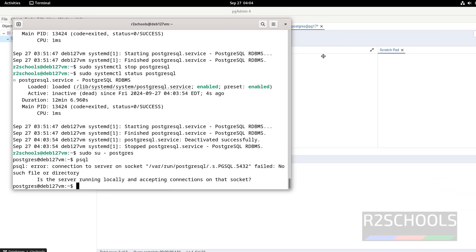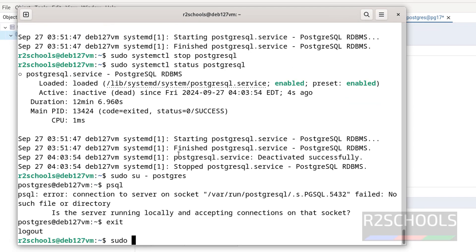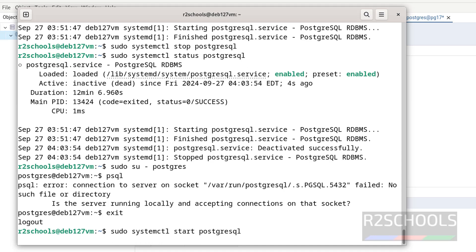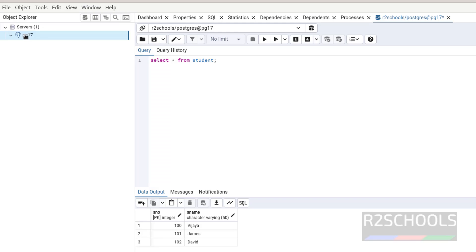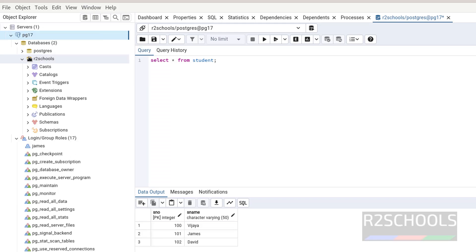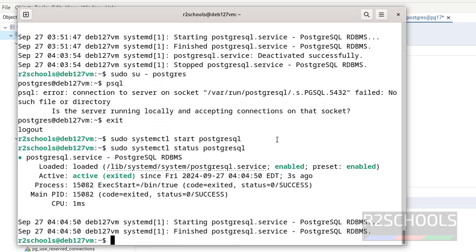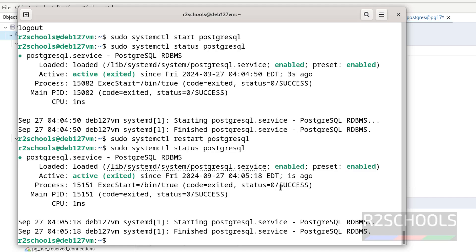So start again by running the command. You cannot start from within PostgreSQL, exit first, then use sudo systemctl start PostgreSQL. Verify the status. See, PostgreSQL service started two seconds ago. Right click and refresh in PgAdmin. PostgreSQL, we are able to connect. To restart the PostgreSQL service, use sudo systemctl restart PostgreSQL, hit enter. Refresh the status. See, we have restarted one second ago.